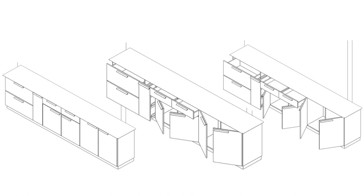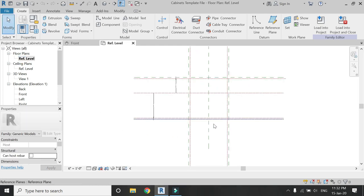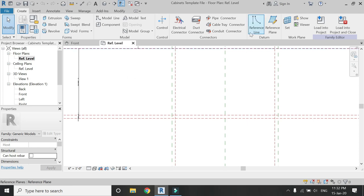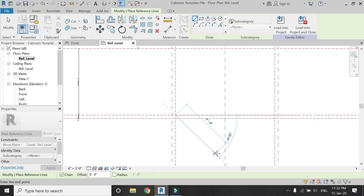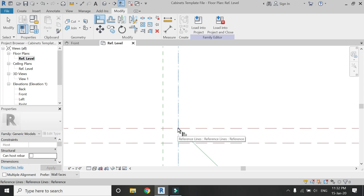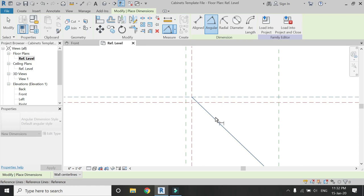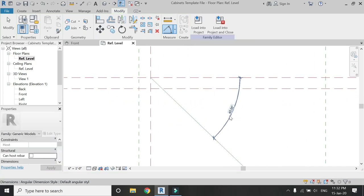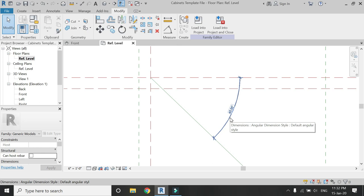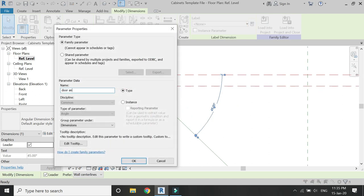Now let's start with the tutorial. This is the template file which I created in Part 2 of this series, but I forgot to add the rotating reference line. So place a reference line at this point, then align this reference line with the help of these two reference planes and lock it down. Place an angular dimension between this reference plane and the reference line, then assign an angular parameter to this dimension. I am going to name it 'door angle'.